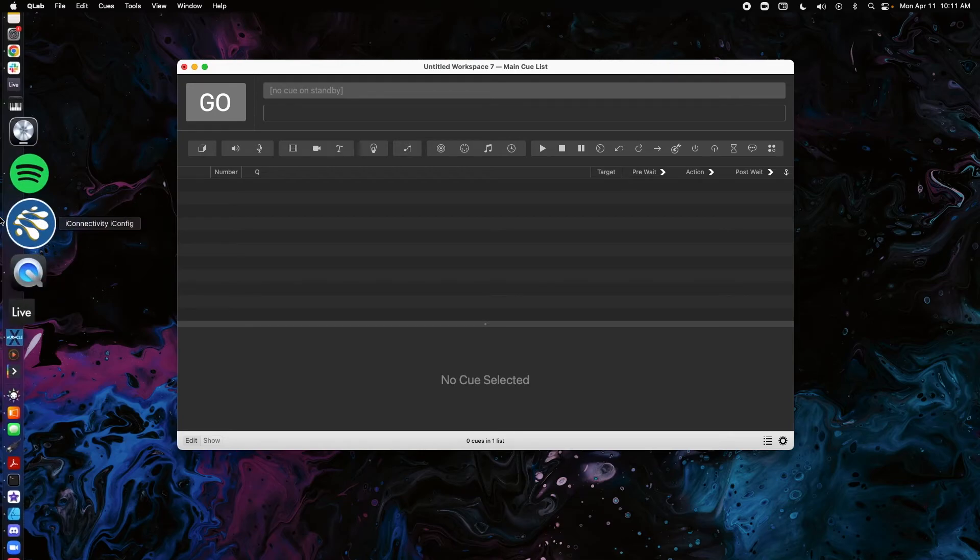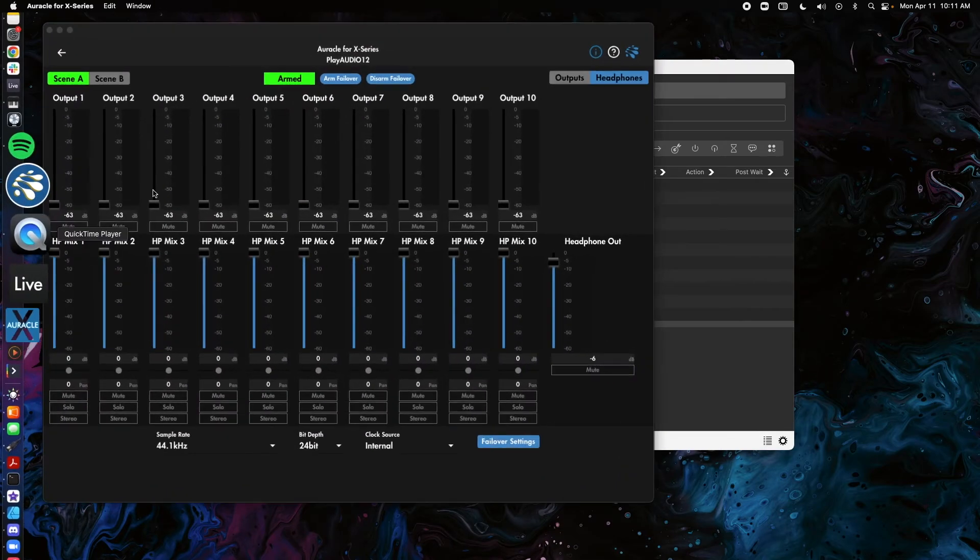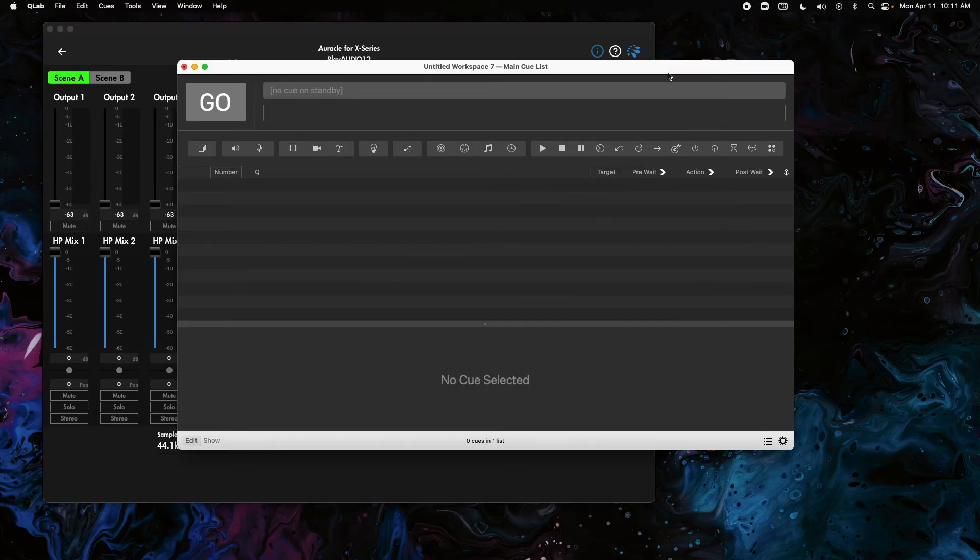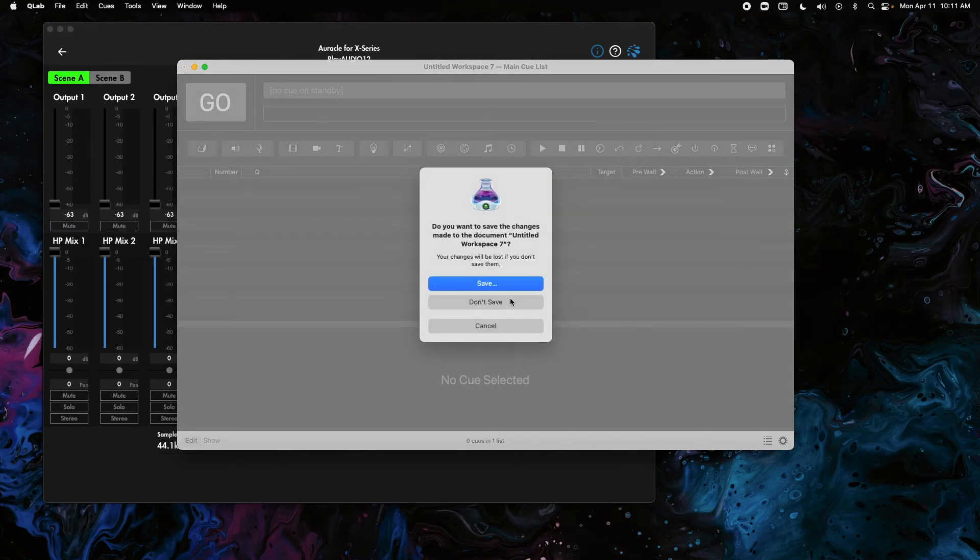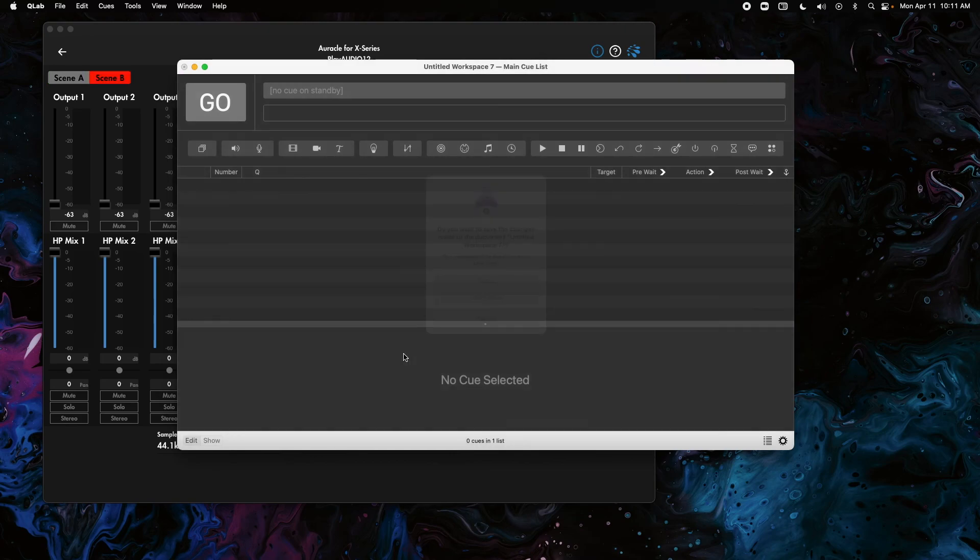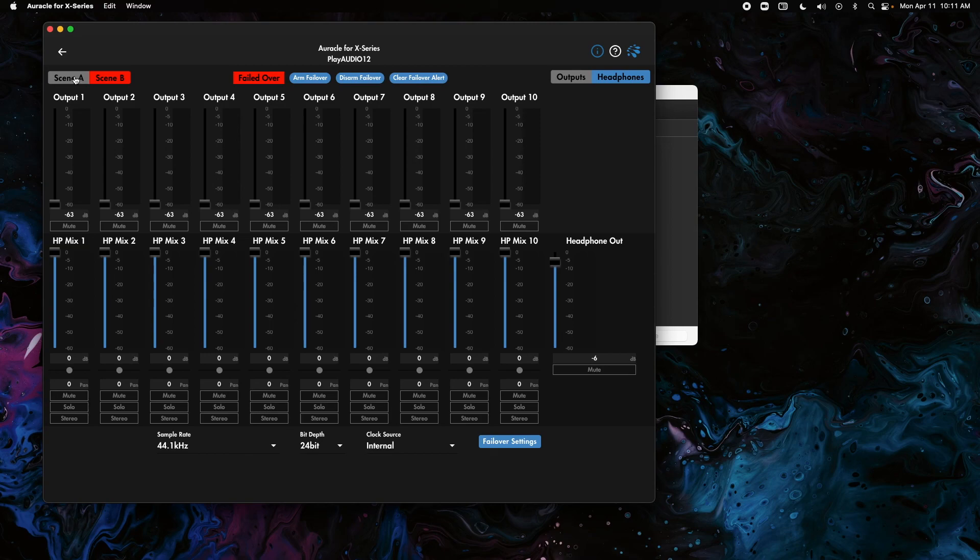If we close the workspace, you'll notice that this arm button will actually fail over. So you can see that successfully working inside of this workspace without any cues needing to be loaded up. We're going to click Don't Save, and you can see that it failed over, so successfully working there.